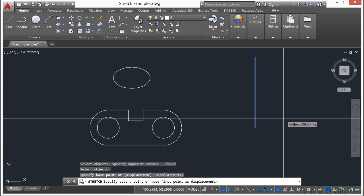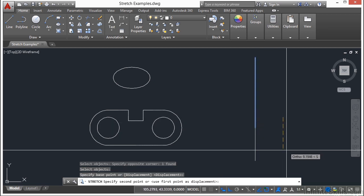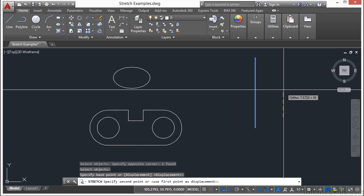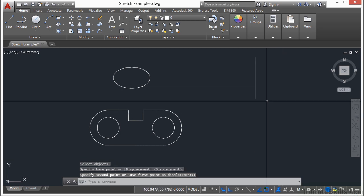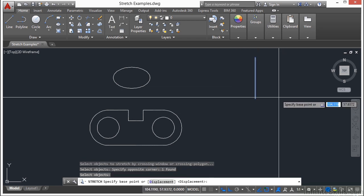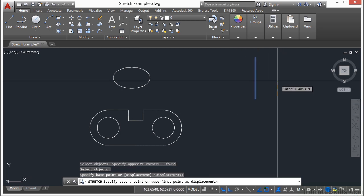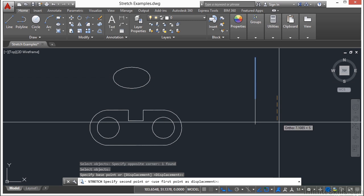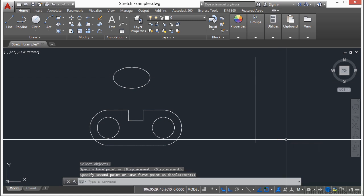pick your base point, and then pick a displacement point. So you can see here I made the object shorter or I can make it longer.